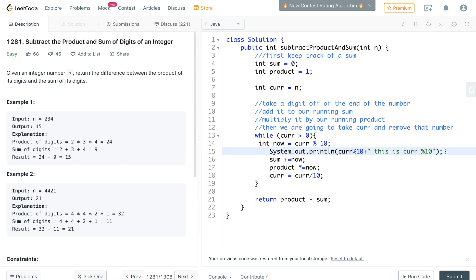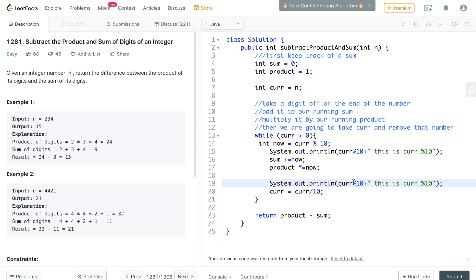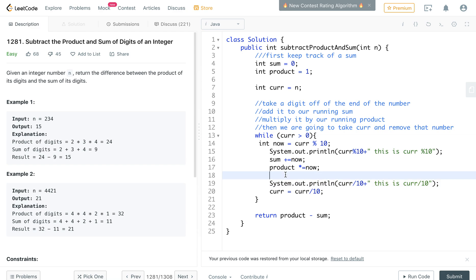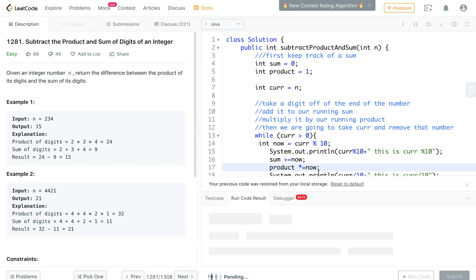And then we can also go down here and we'll do a system output and we'll just do curr divided by 10. And this is an easy way so that you can see what's happening when in that while loop.